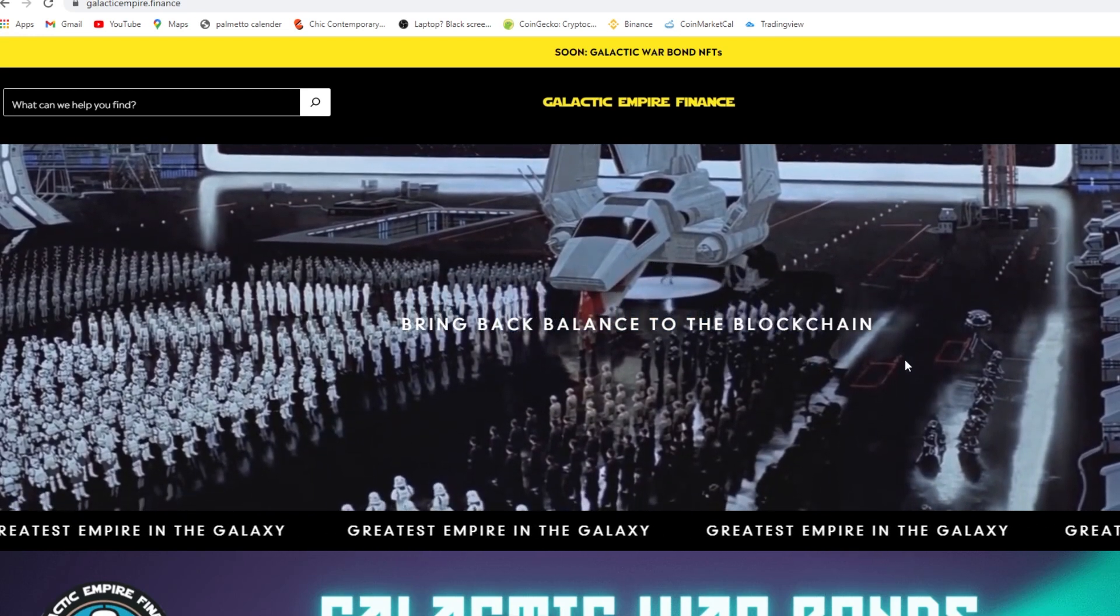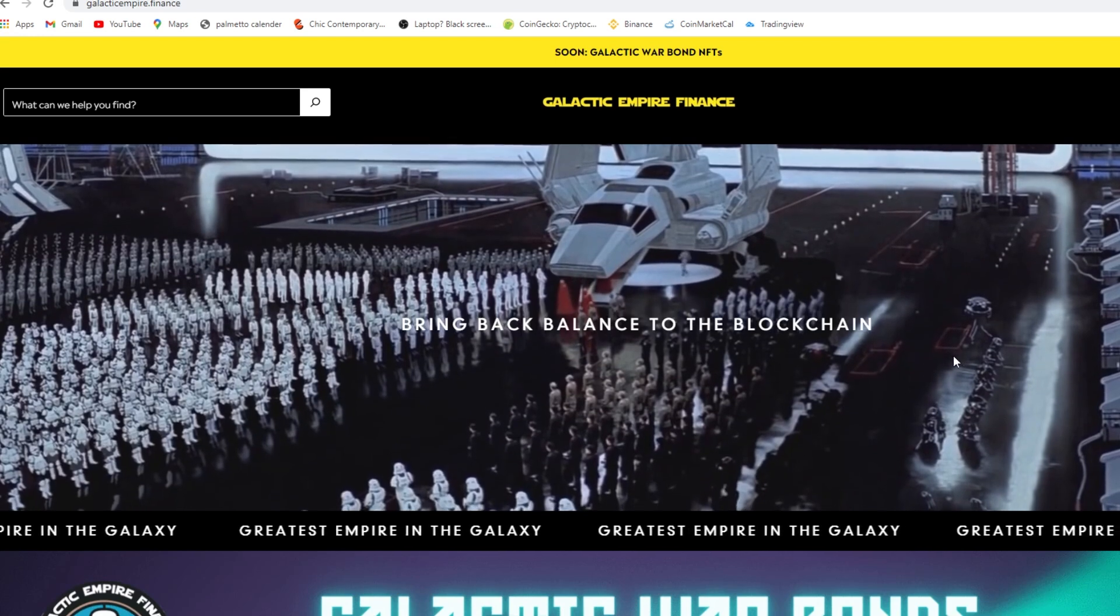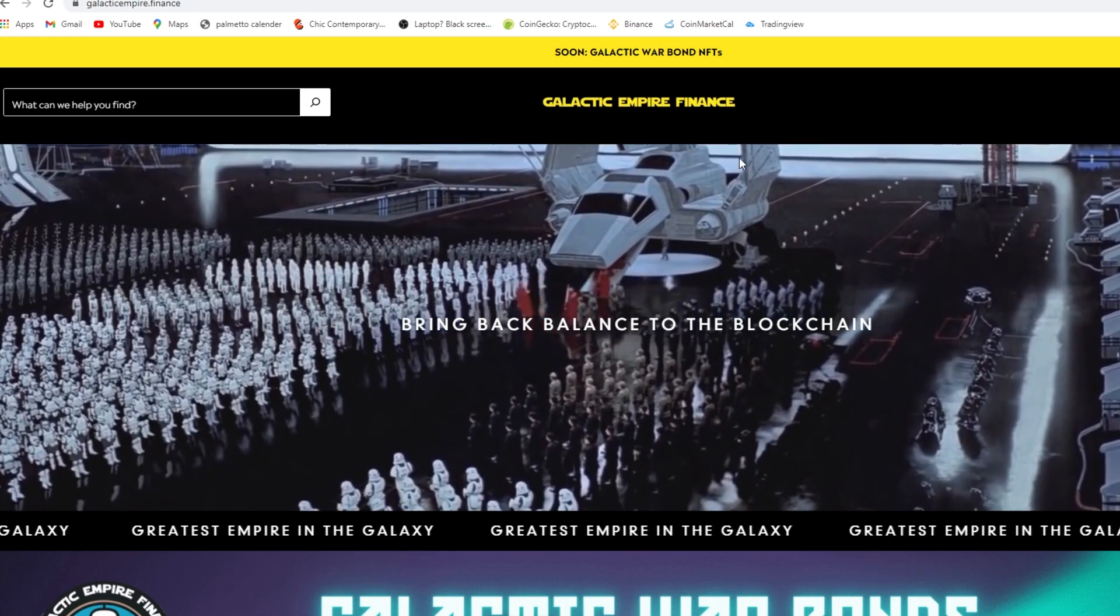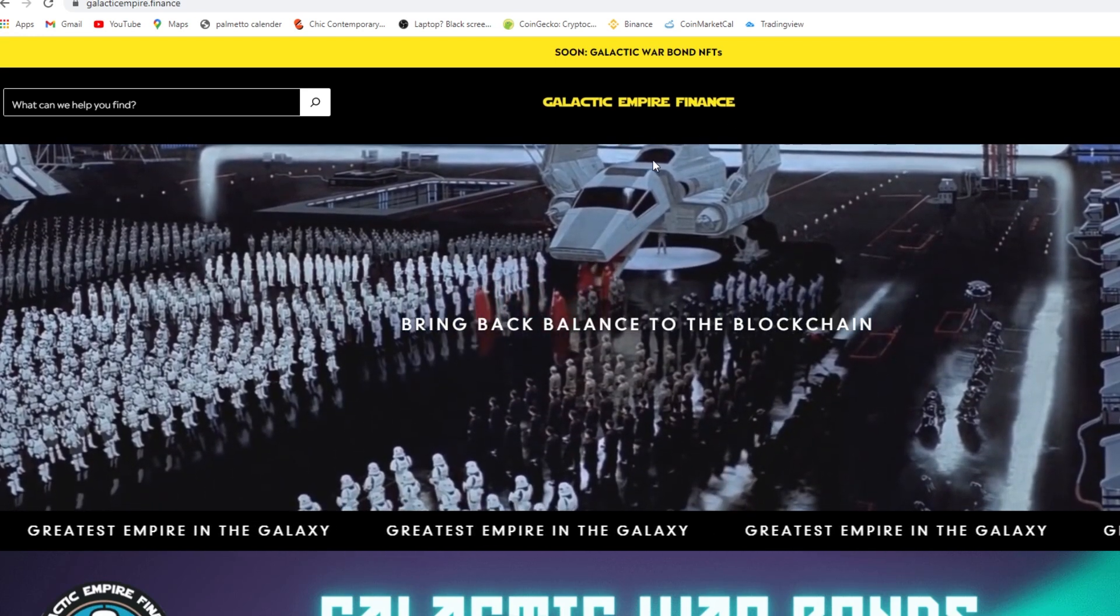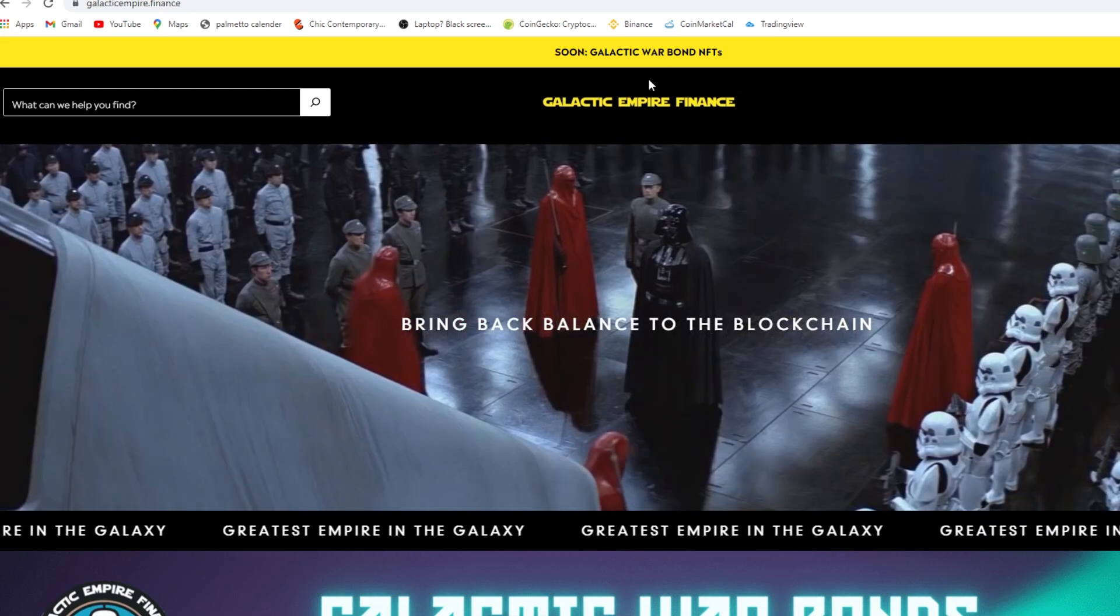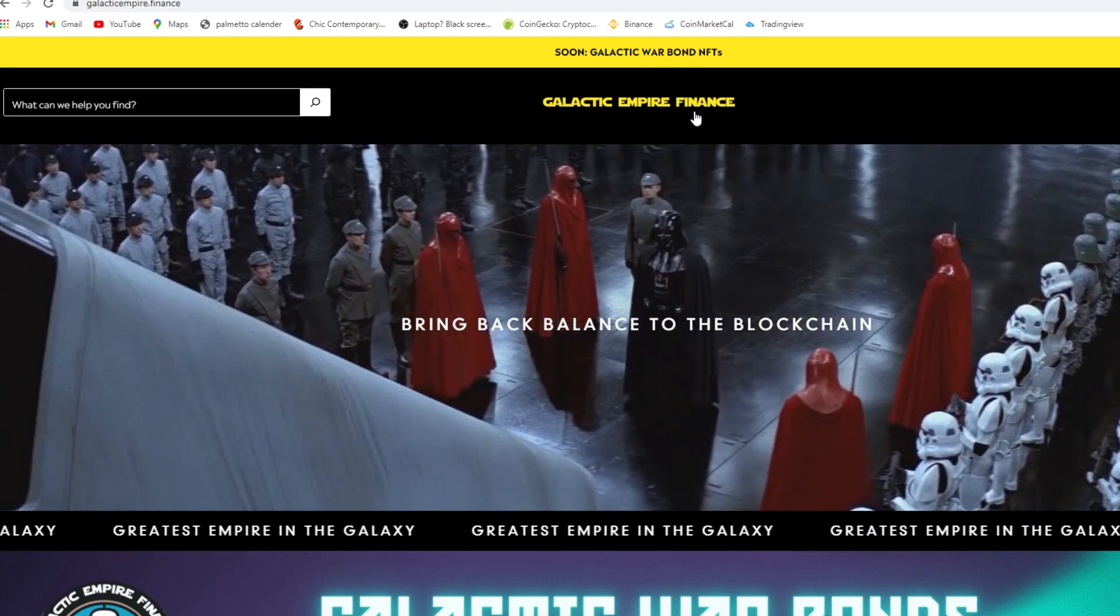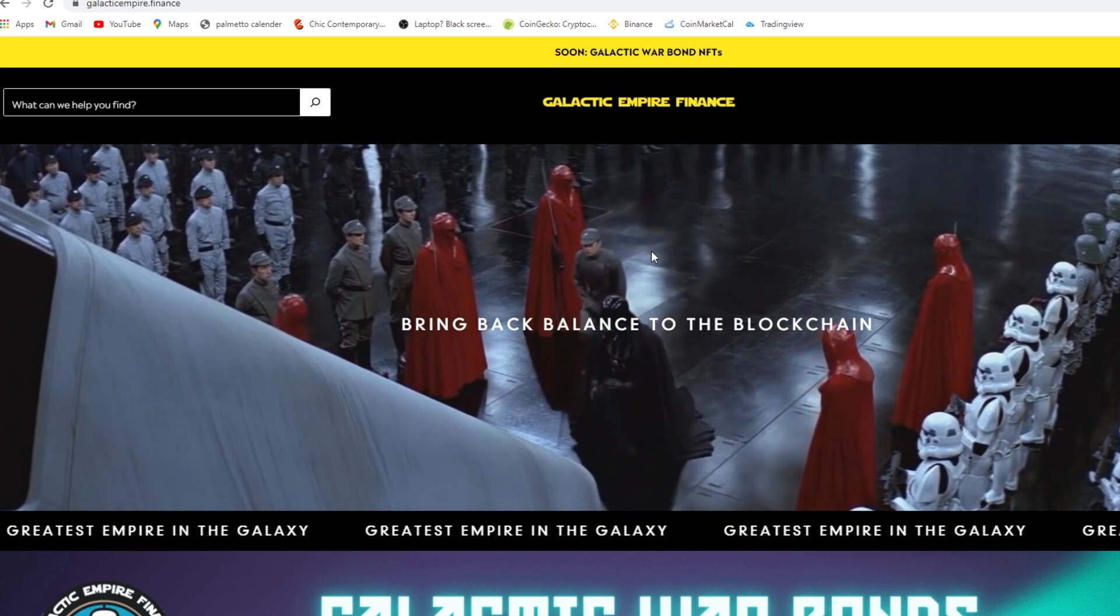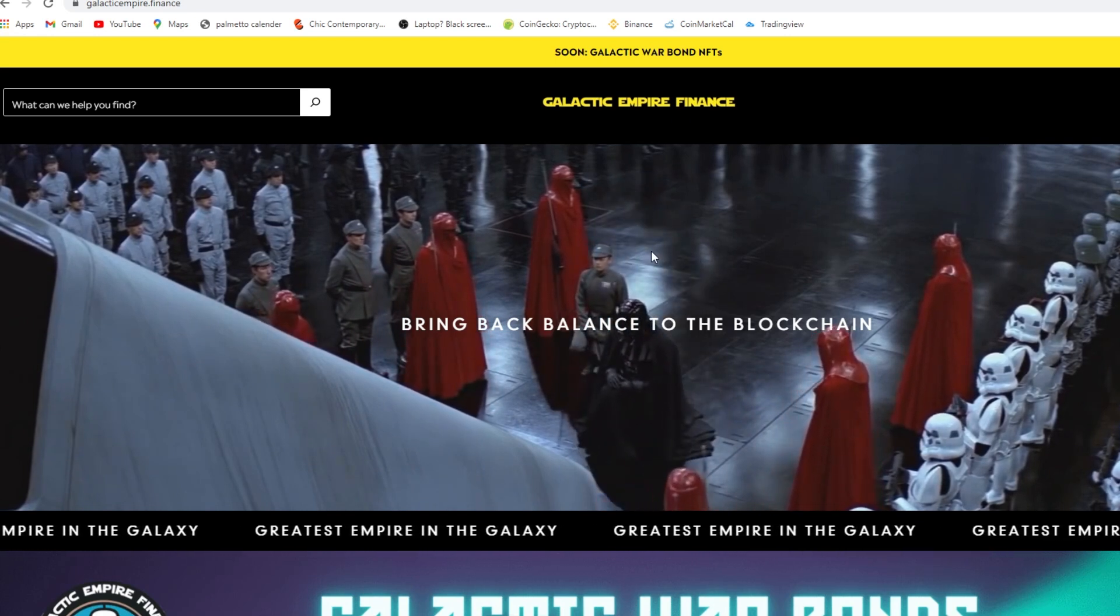Galactic Empire, also known as the Sith, is going to be making war bond NFTs. So first of all, you tie in Star Wars into crypto. The Star Wars industry is so huge, look at the Mandalorian on Disney.